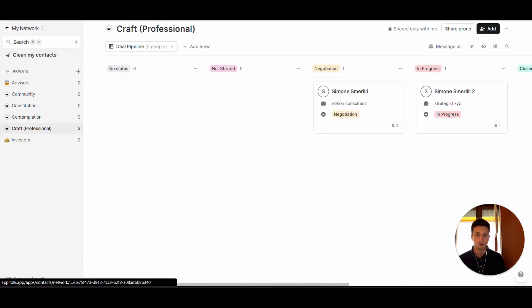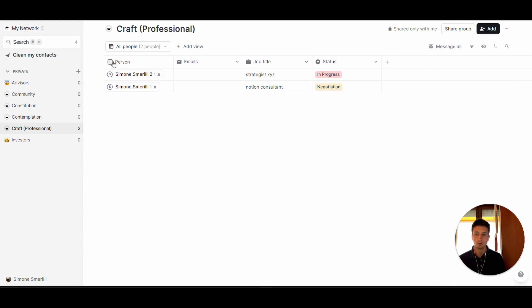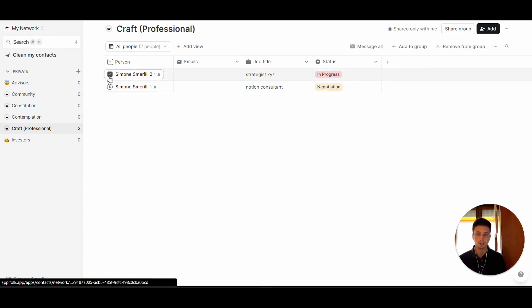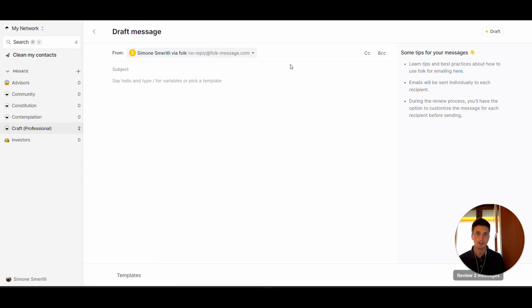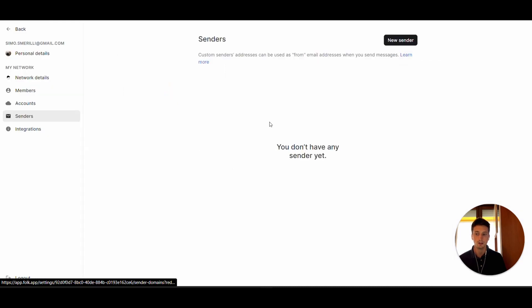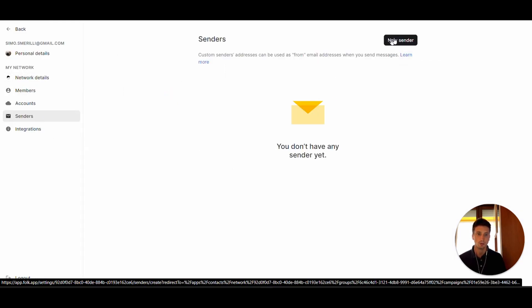One last very powerful feature of Folk is that you can send bulk messages to a group of people. Select all contacts in a group or specific contacts from the list, add filters if needed, and click message all. By default the sender email is a no-reply Folk address, but you can customize it by adding a new sender in the account settings. Folk will provide you with the DNS settings to add to your domain provider so that your custom email is used as the sender — this only works if you have a custom email domain.